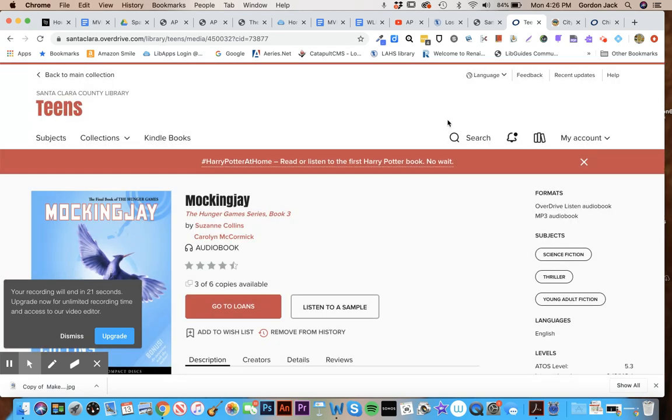Okay, if you have any questions please let me know, but this is how you can get a lot of great digital content now that our libraries are closed for the time being. Okay, thank you very much.